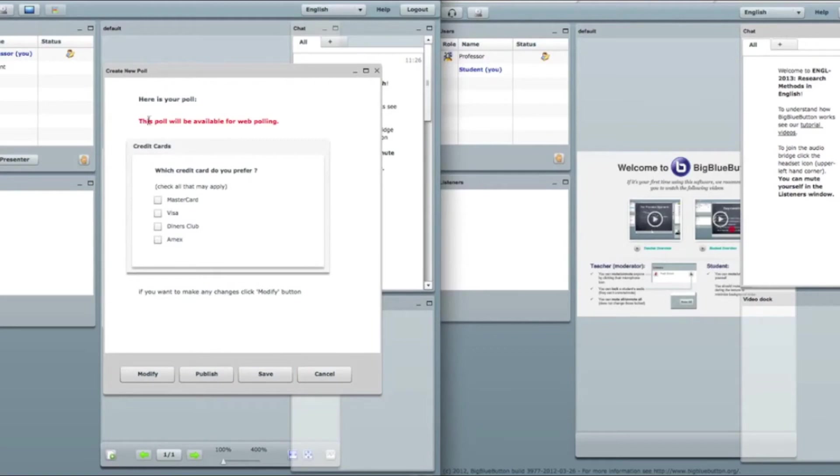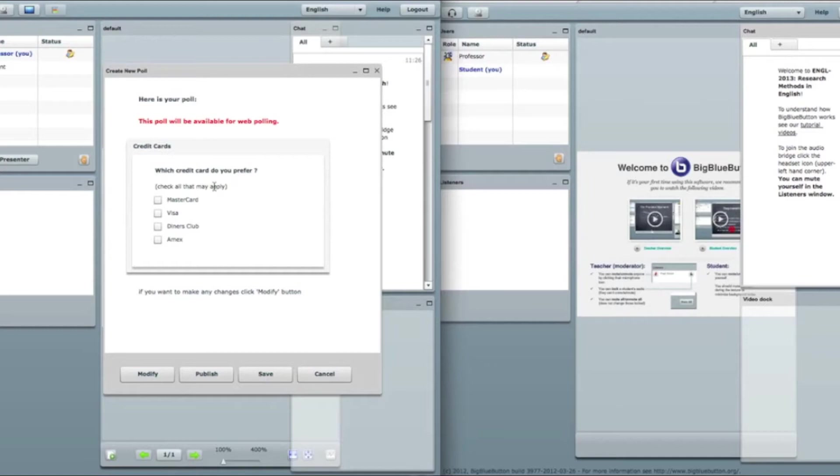So what do I see? Here is the red line saying this poll will be available for web polling. I have also the title here. Question here. But we can see check all that may apply.